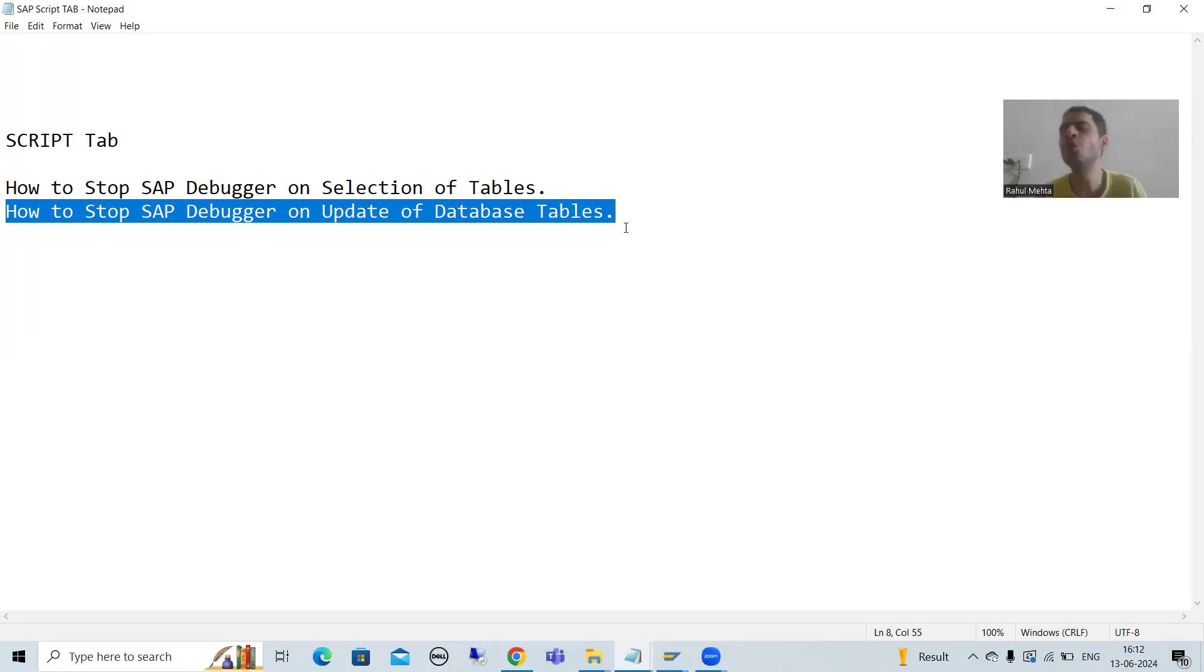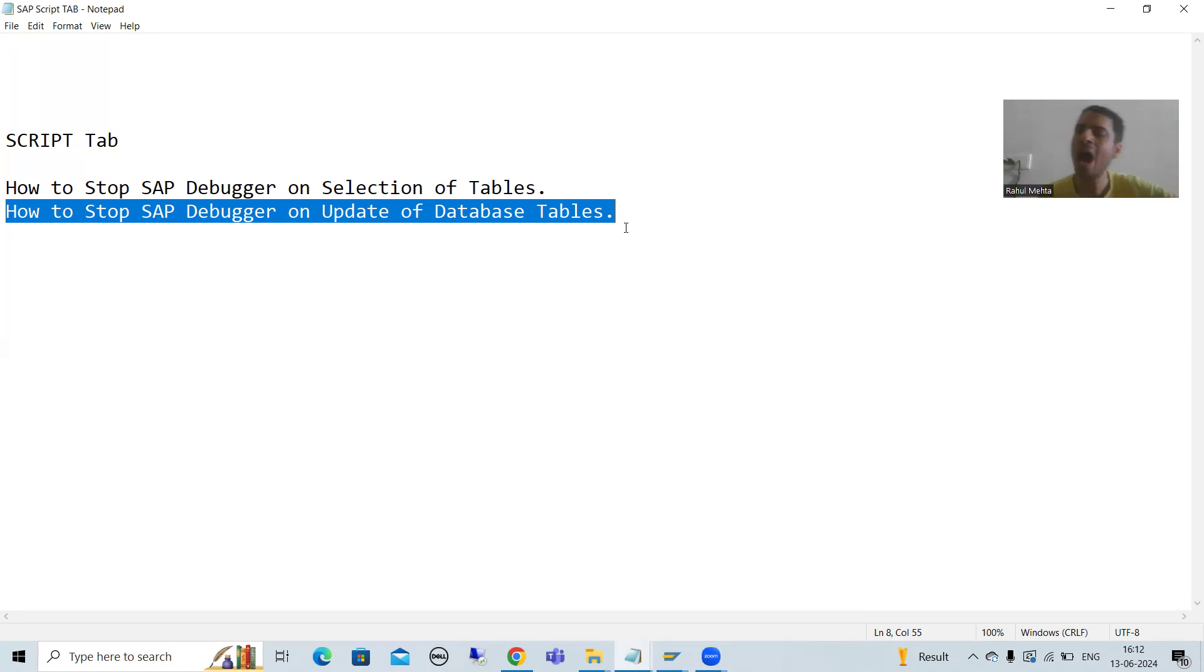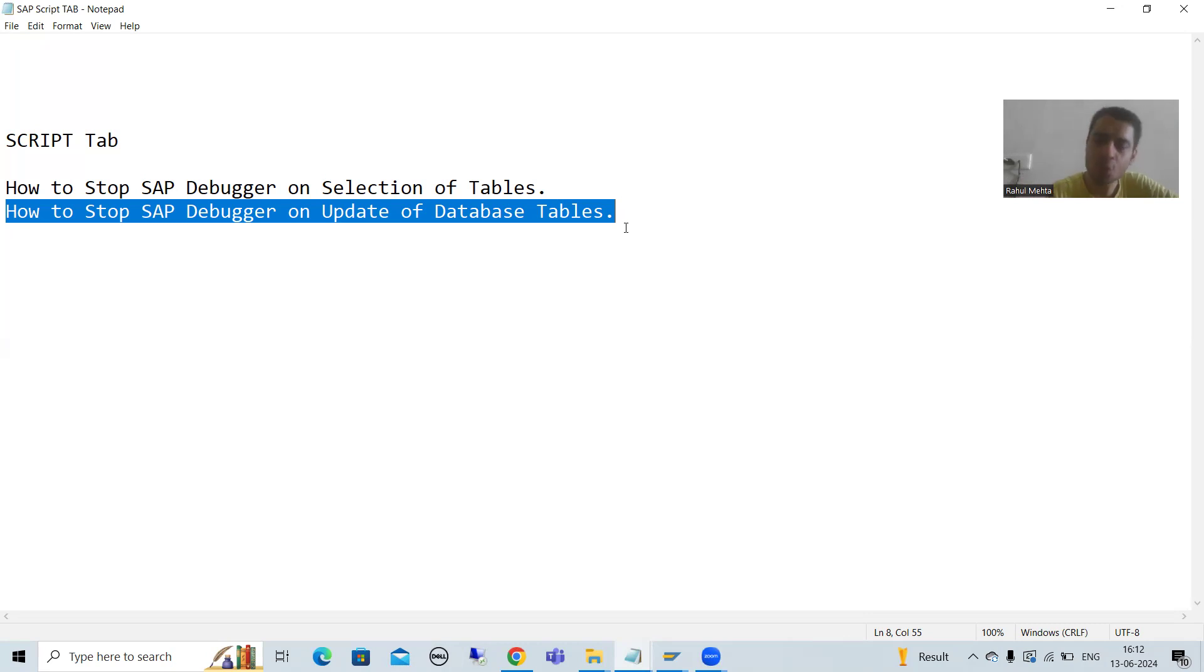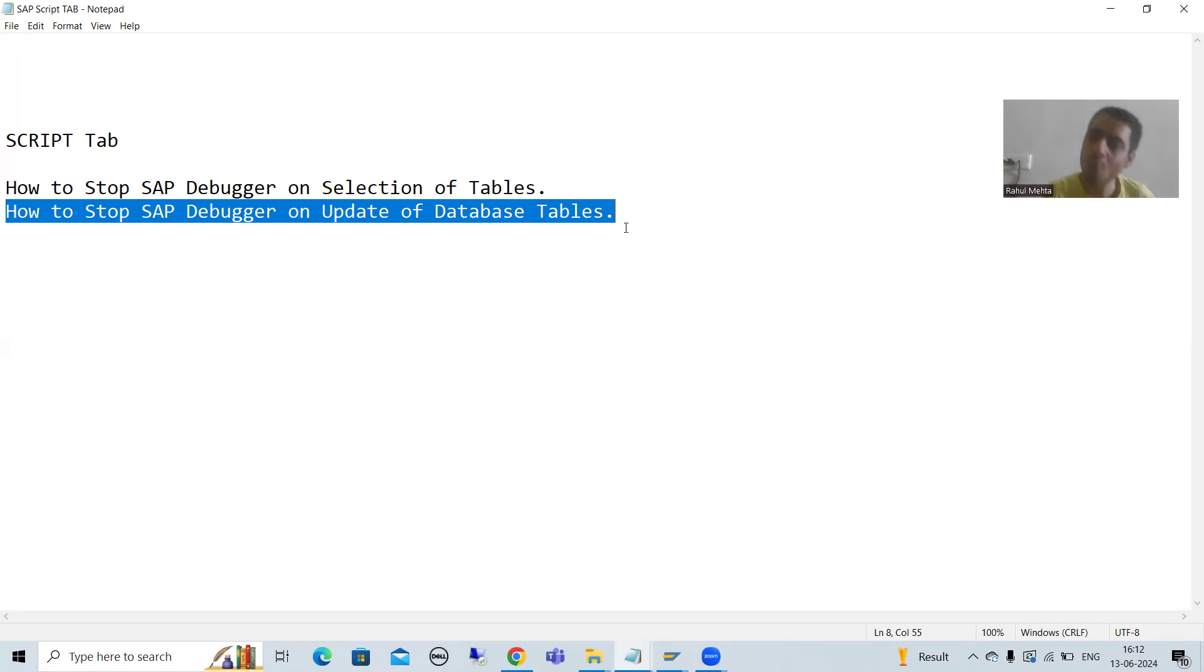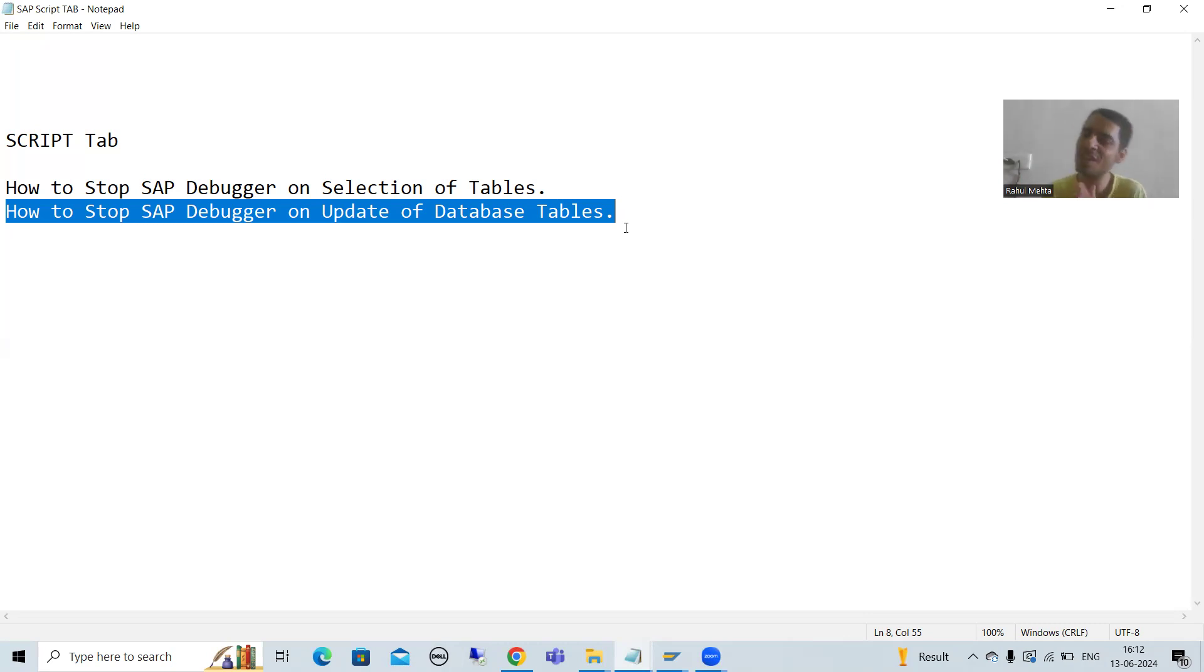In the previous video, I showed you if you don't know script tab, how you are checking the updation of database tables. Now I will show you through script tab, how effective or easy it is to reach up to the solution.